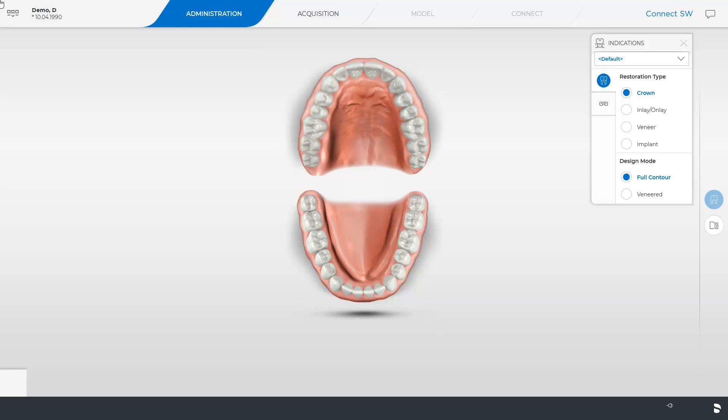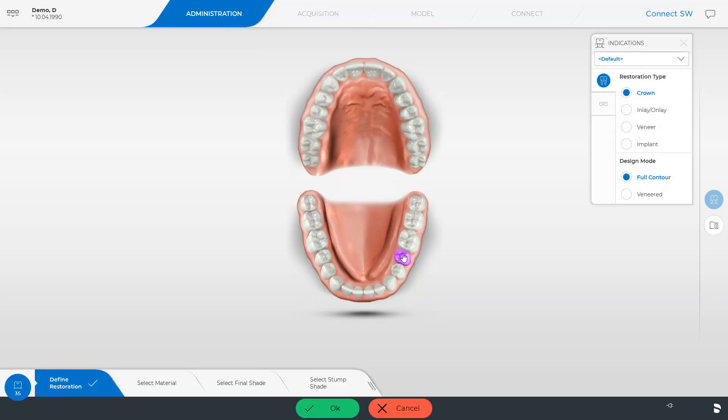We are in the administration phase of the Connect Software 5. At the right edge of the screen, we determine the restoration type and the design mode for our case. Then, we set the position in the odontogram. After clicking OK, we may already switch to the next phase, the acquisition phase.